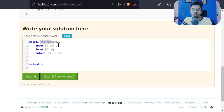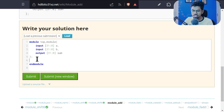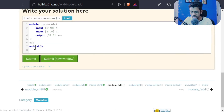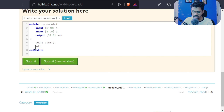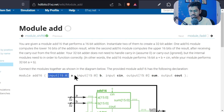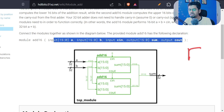The top module will have A and B, which are 16-bit inputs, and the sum as output. We give two 16-bit inputs, do addition, and get the output sum. Before that, let us instantiate the two add16 modules. We write 'add16 add1' with its connections, and 'add16 add2' with its connections. Now, how many ports does this adder have? It has 5 ports available.